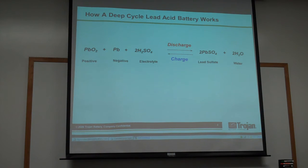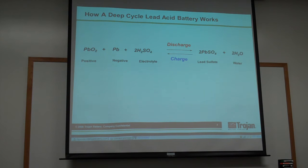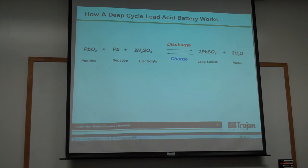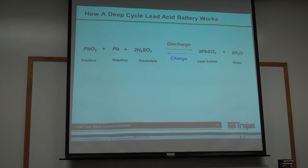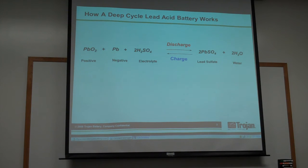On discharge, both electrodes will turn to lead sulfate, and the solution will turn to a water-like solution. And on recharge, both electrodes will go back to their original state, which is lead dioxide for the positive and metallic lead for the negative.